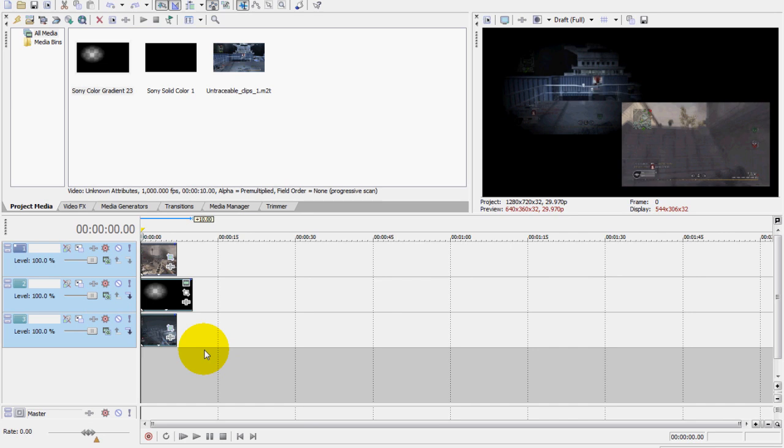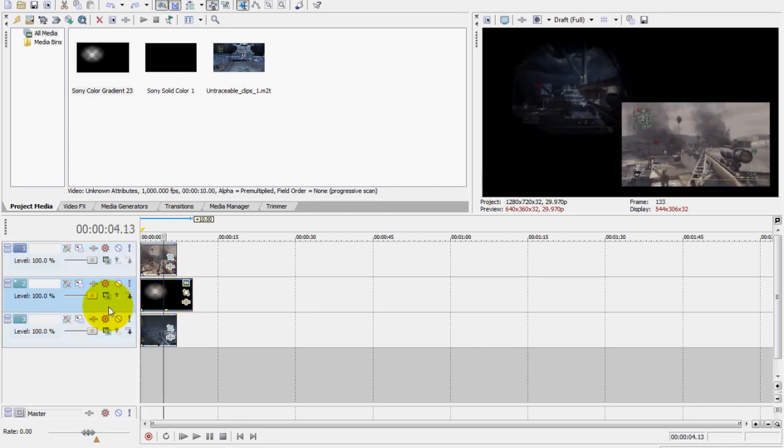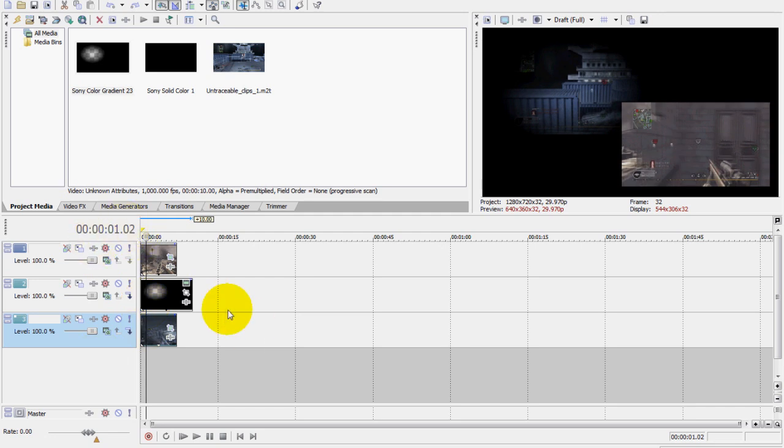Hey guys, this video is going to show you another way of having a fade border on one clip when there's two clips playing at one time. So let's start. You got your two clips, and then...